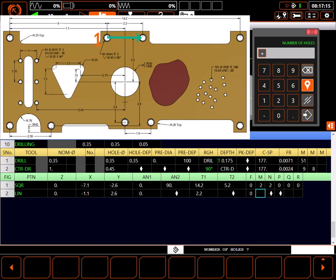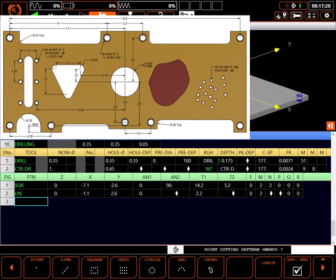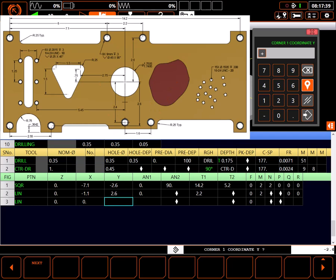There are two holes. I don't want to omit the first hole. And I'll return to the initial point. I'll define another line for these two lower holes, pretty much repeating the last line with different values.